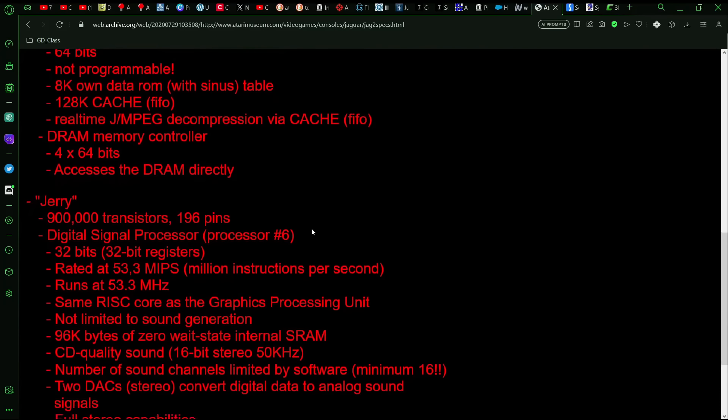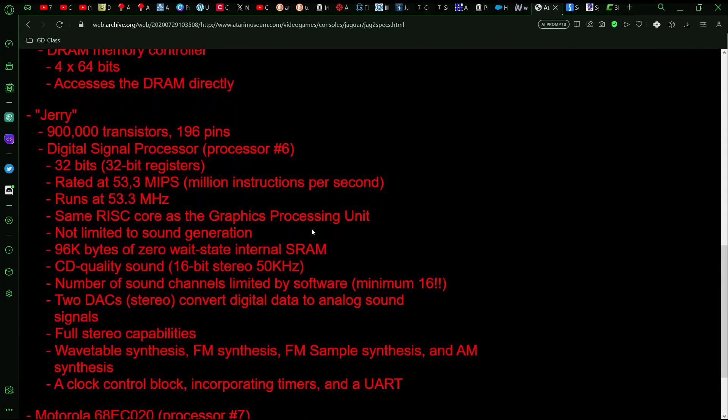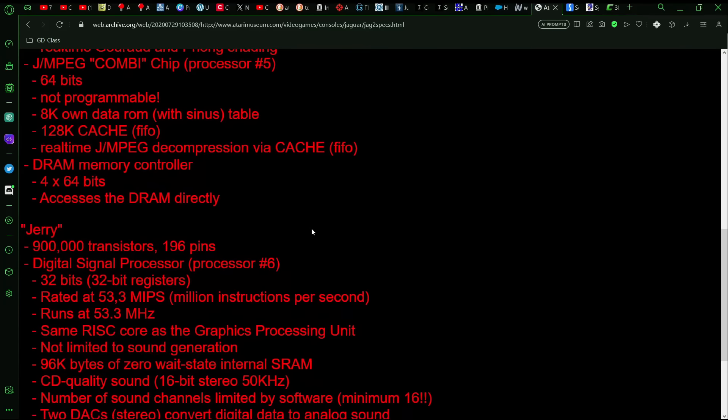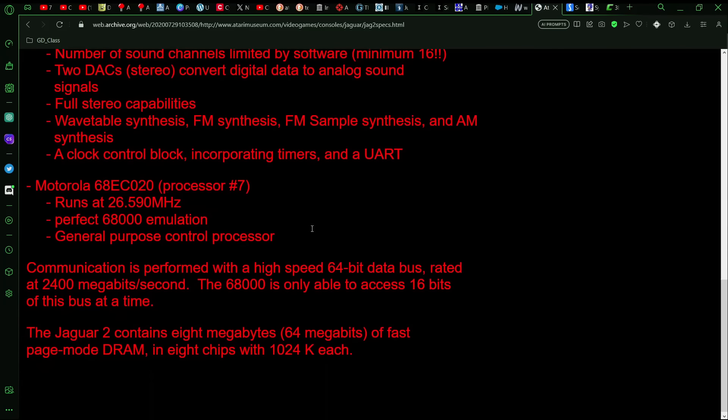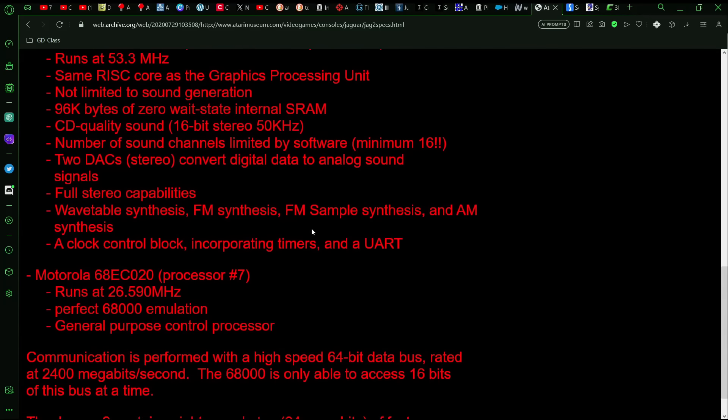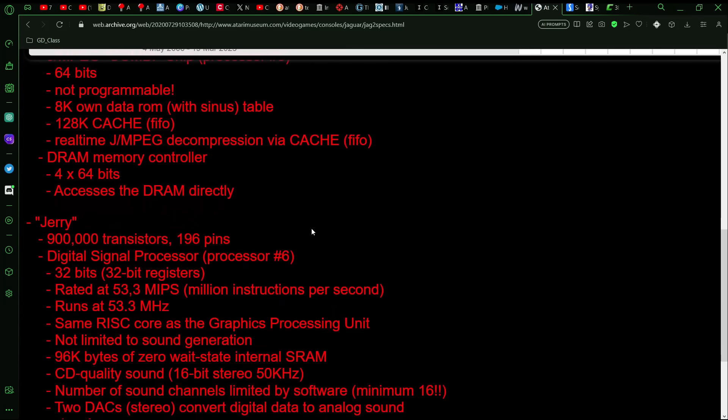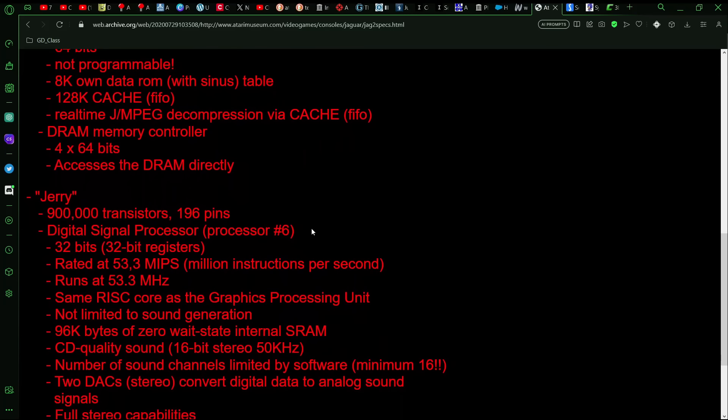And then there was a DRAM memory controller. The RAM, the DRAM was 64 bits. And as it mentions here at the bottom, the Jag 2 would have 8 megabytes of fast page mode DRAM. And so an 8 megabyte system would have made it, given it more memory, well, quite a bit more memory than the PlayStation, than the Saturn, than the base Nintendo 64. Of course, there was the expansion pack later on, but that would have given it a distinct advantage there.